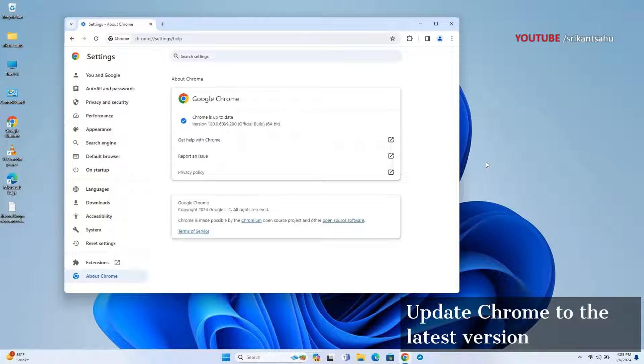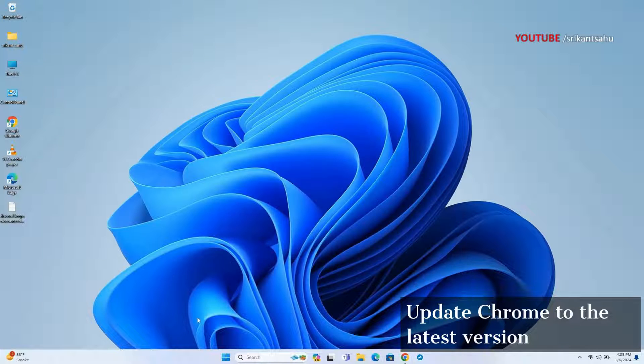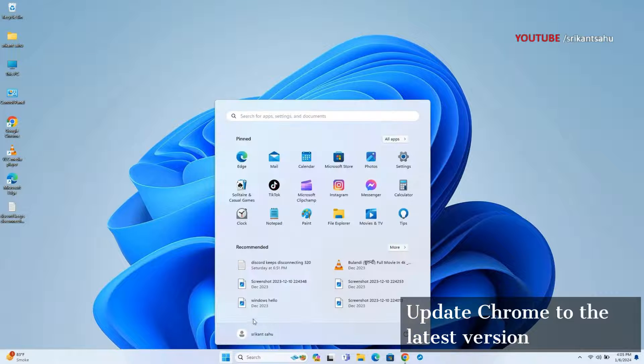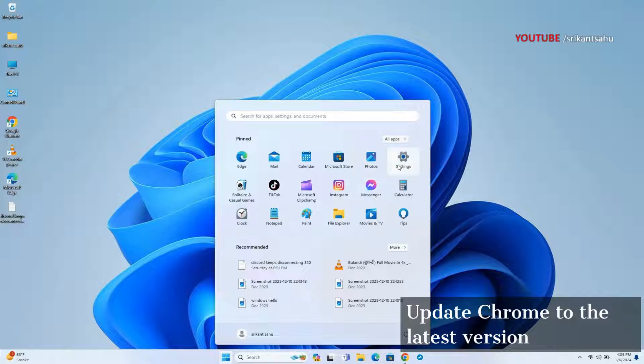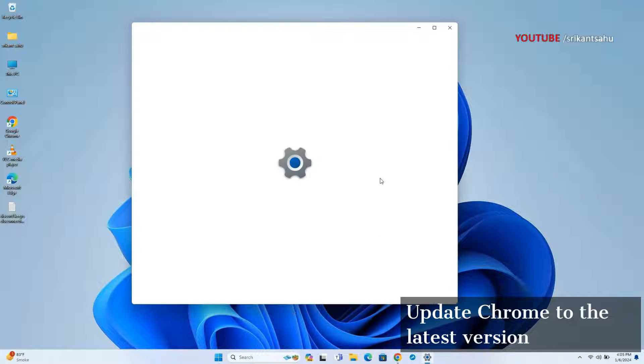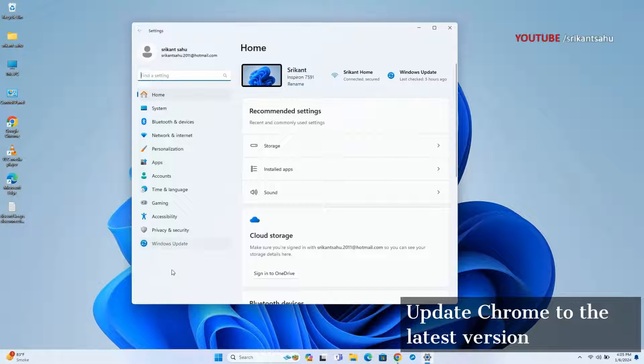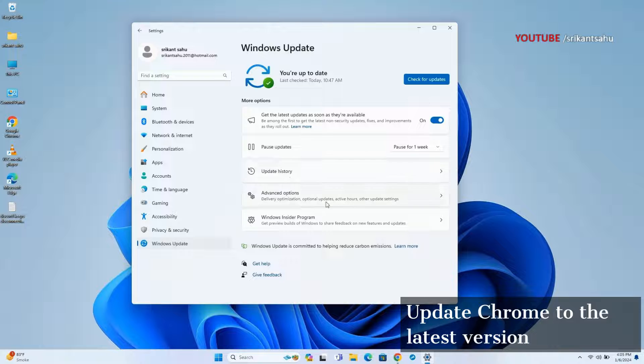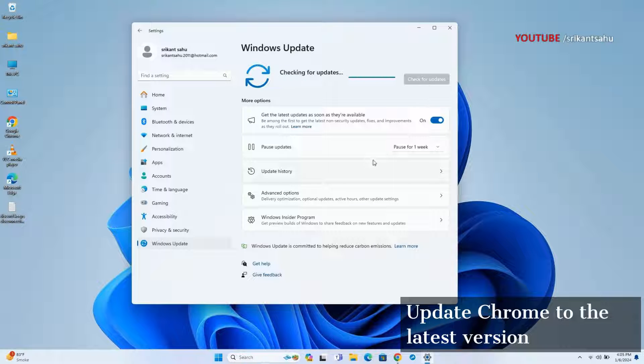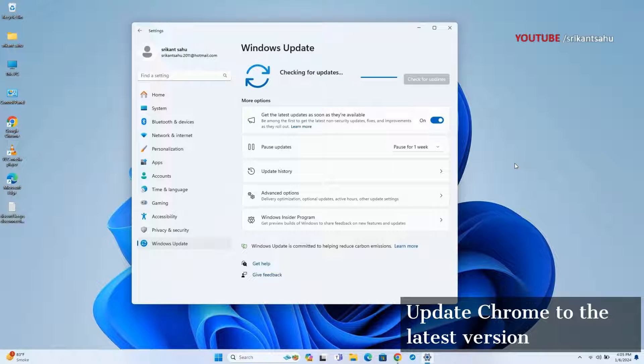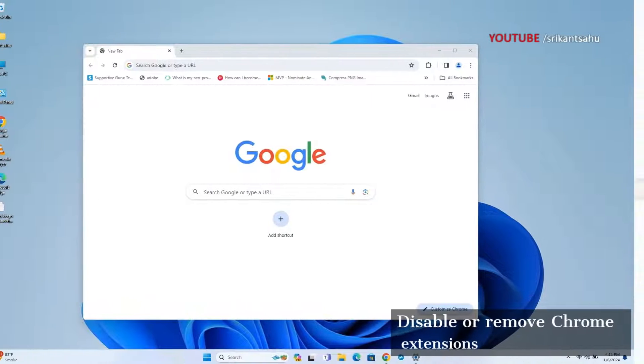In addition, make sure that your operating system, Windows 11, is also up to date, as sometimes Chrome's performance can be affected by outdated system components. Open Windows settings, navigate to Windows Update, and check for updates to download and install the latest Windows update.